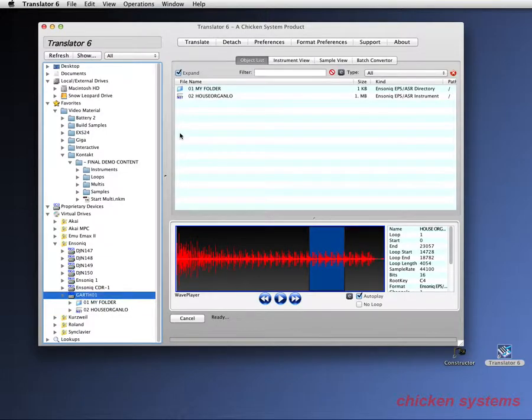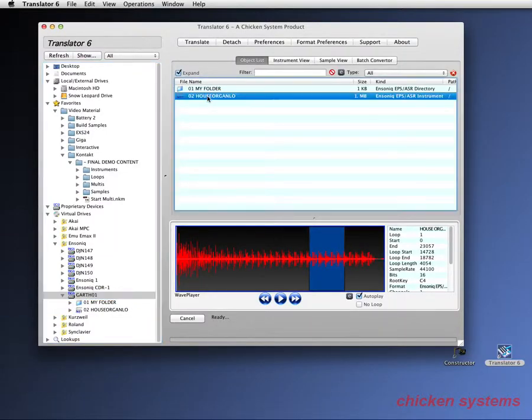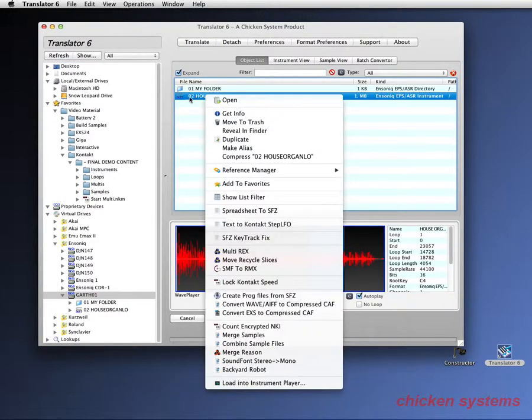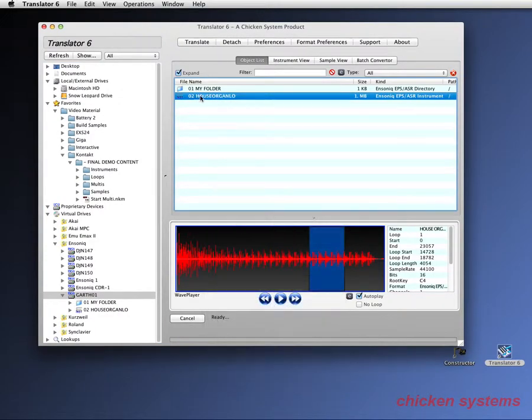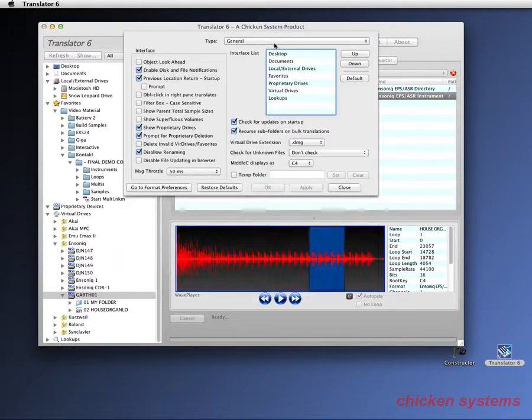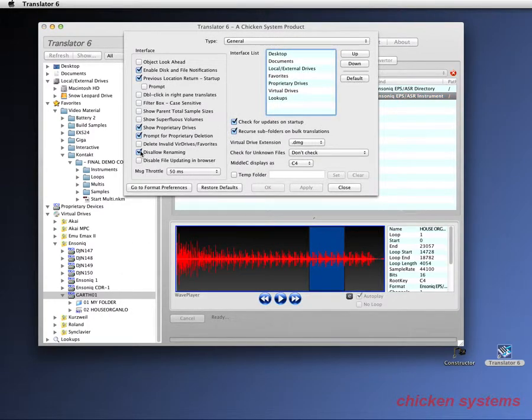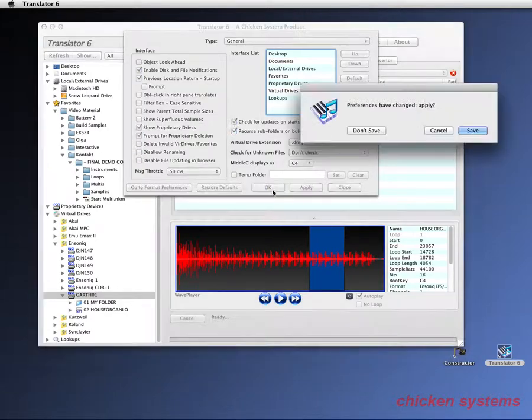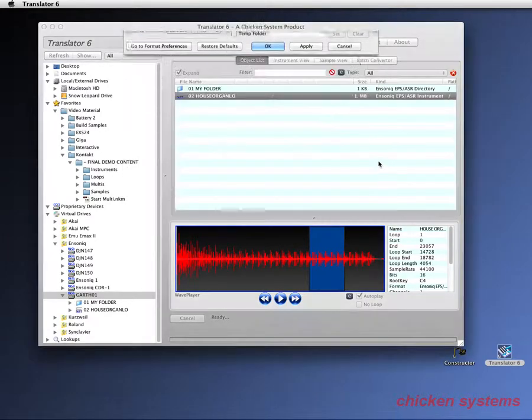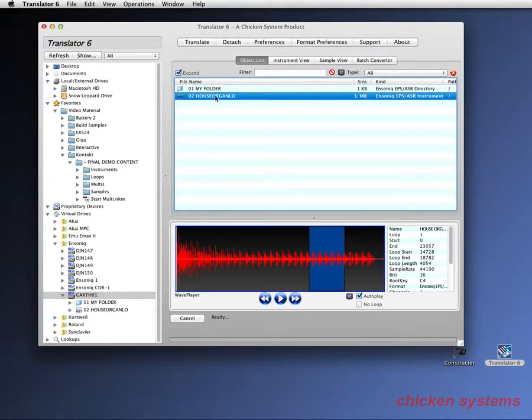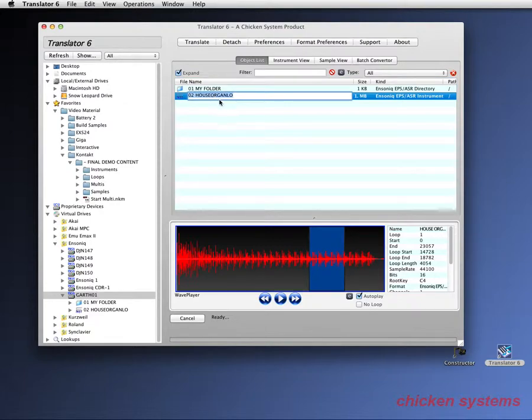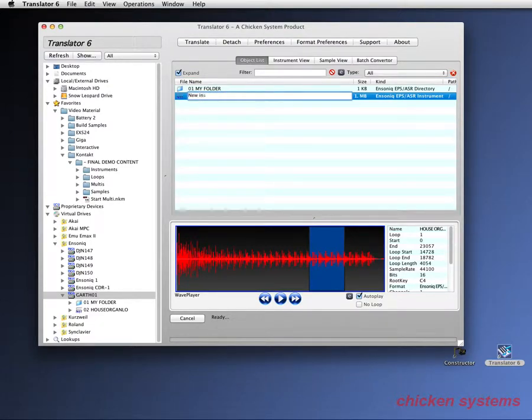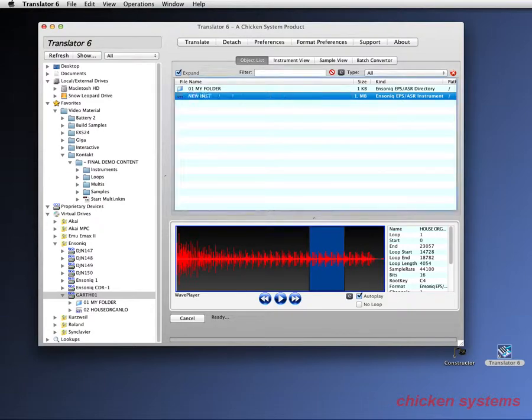Look, one more thing I want to show before we go. You can also rename things on your disk. Now, it doesn't allow you to do it right off. You have to change your preference. It's disallowed renaming. We have this checked by default so you don't accidentally rename something. So now it's just like you selected. I'm going to call it new inst. And there it is.